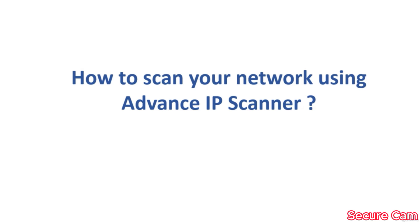Hello friends, welcome to this chapter. In this chapter, we will learn how to scan network using Advanced IP Scanner.